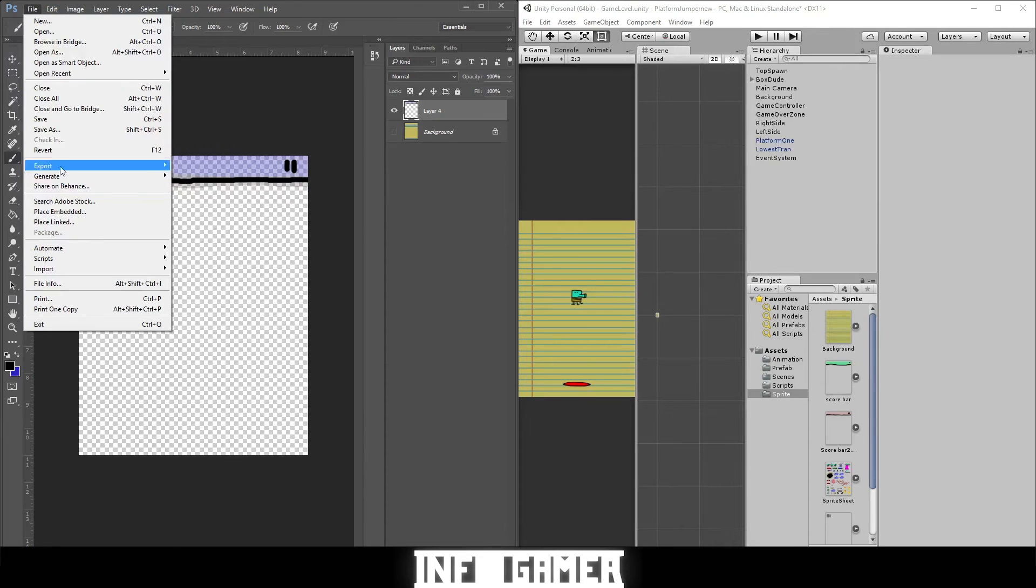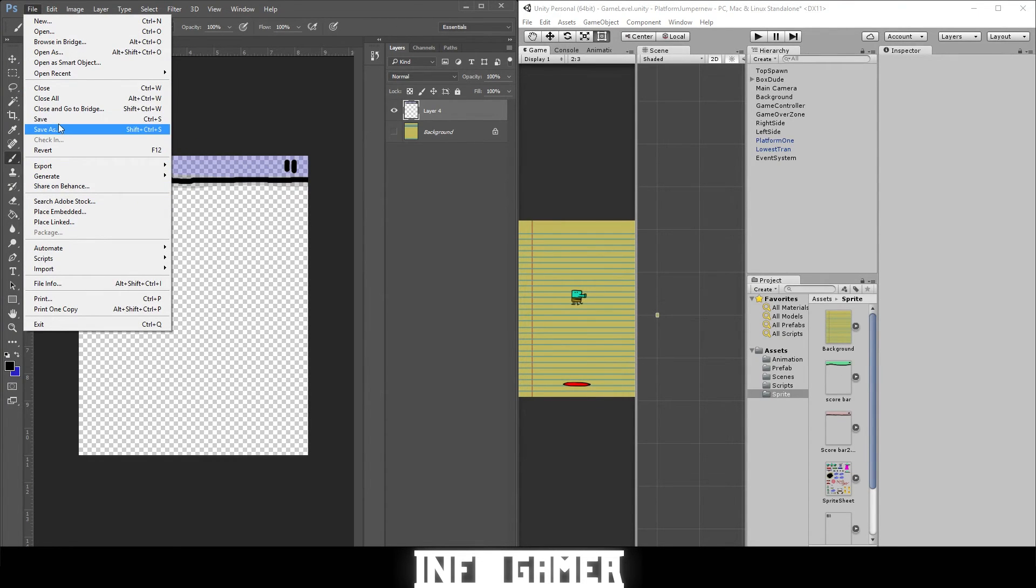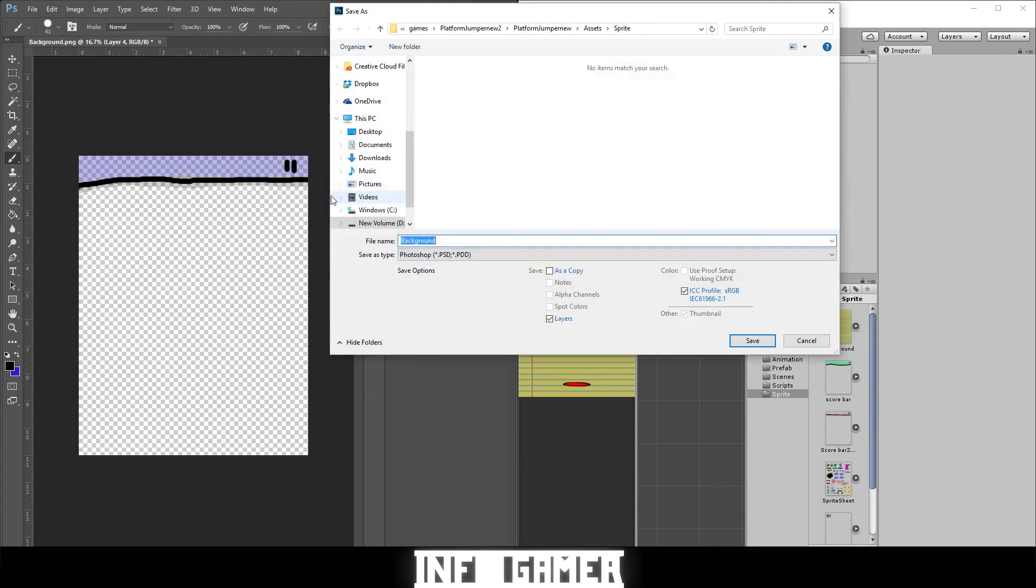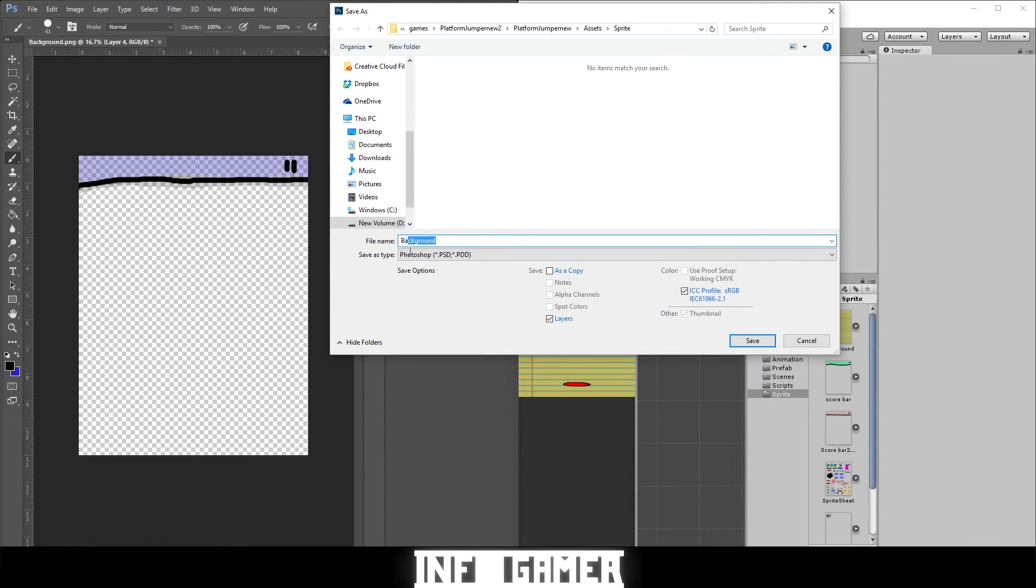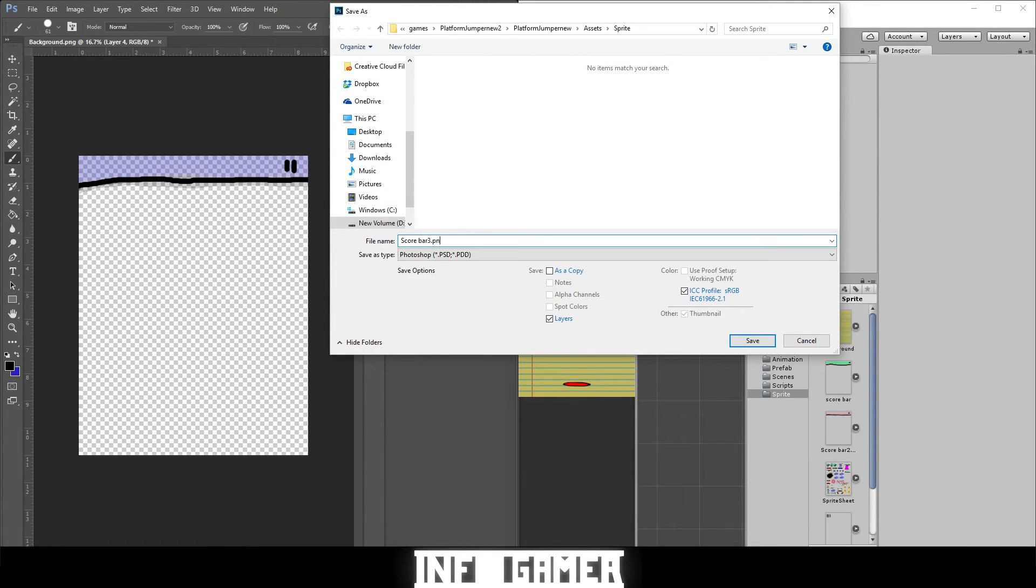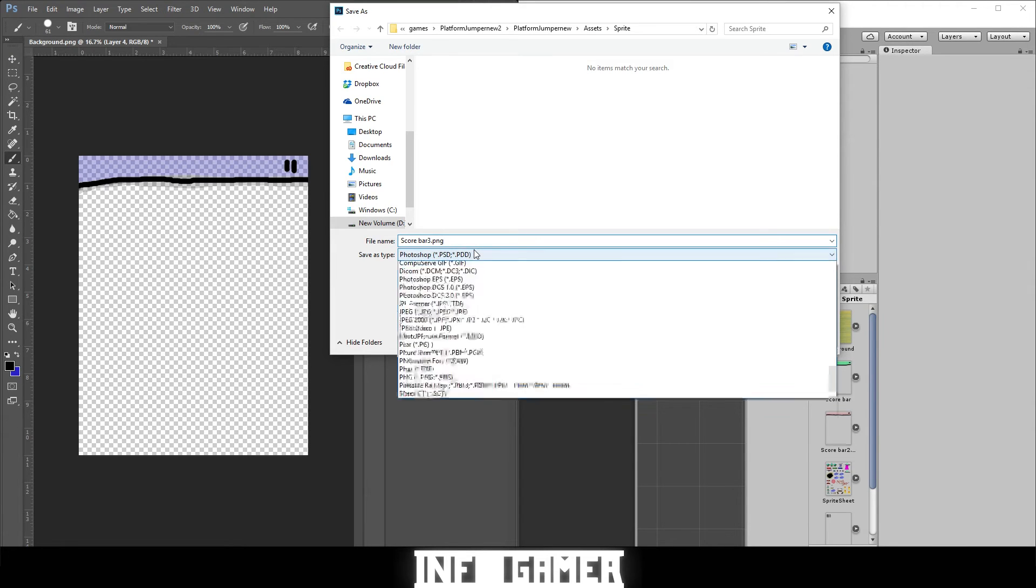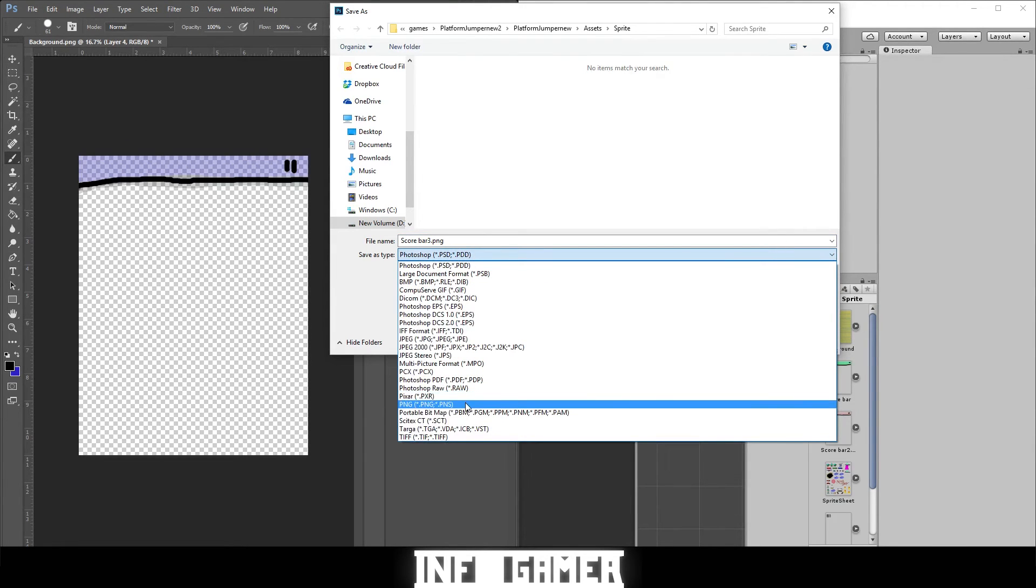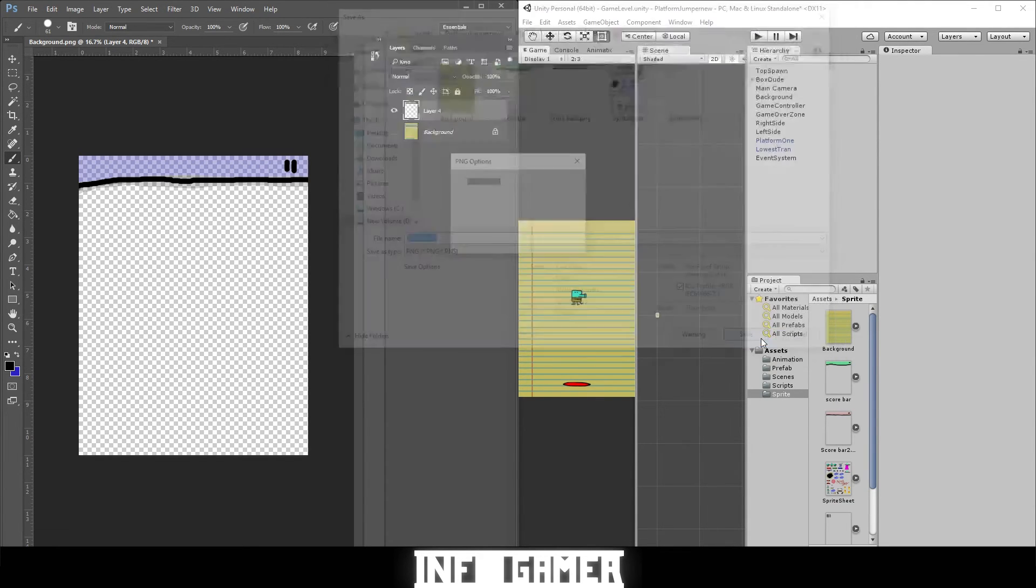Hit file, save as. We're going to name this score bar three. Make sure it's a PNG so that it will show all the invisible stuff and the opacities that we have on our colors. Save it off.